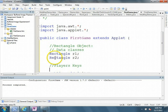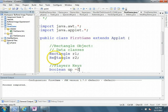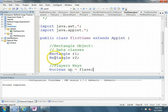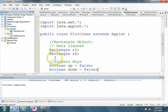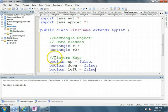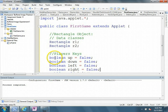So we're going to have a Boolean up key, and that's going to be set to false. A Boolean down key, and that's going to be set to false initially. A Boolean left key, and that's going to be set to false initially. And a Boolean right key, and that's going to be set to false as well.